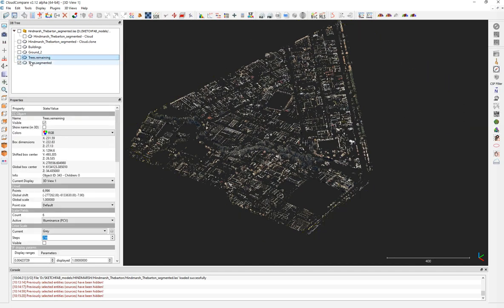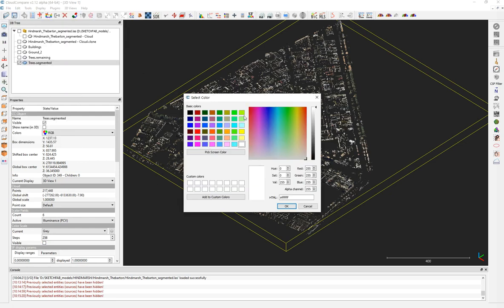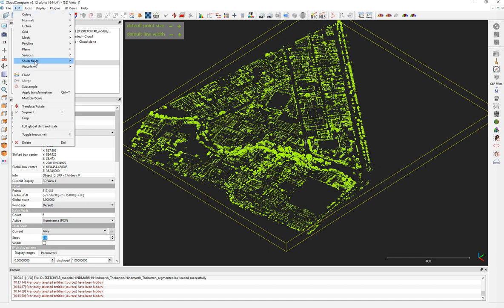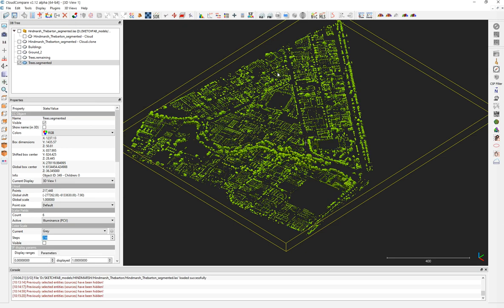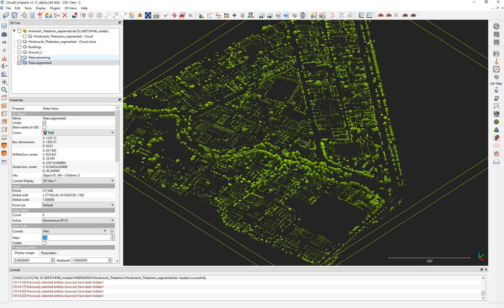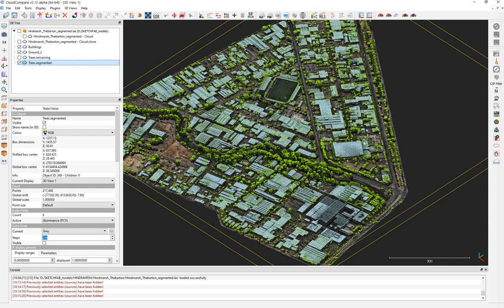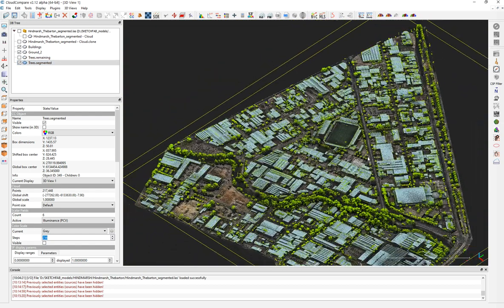Working with the trees — grab them and set a color. I want a very happy, light color for the trees. Now use luminance to recolor them — Scalar Fields > Convert to RGB, mix it, say yes. You can see it's a very nice color. Turn on the ground and the buildings. The trees are quite visible, though in some cases they merge with the buildings.